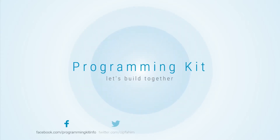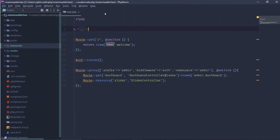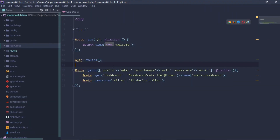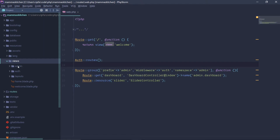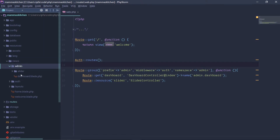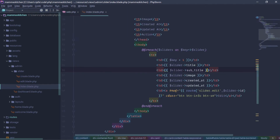Okay, let's start with the video. I am going to open the project and we are going to delete the functionality. We are going to open the resource views, admins, slider, index.